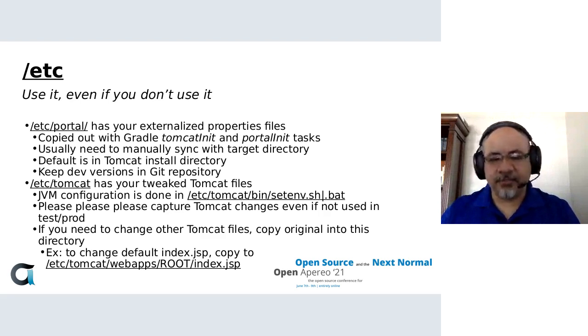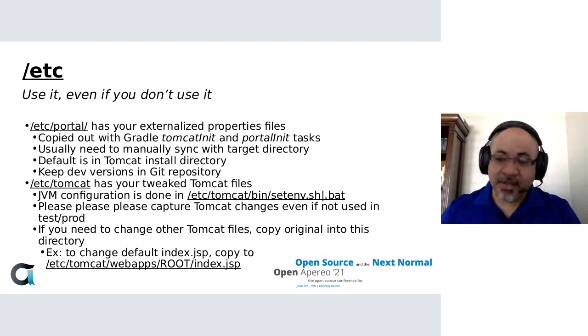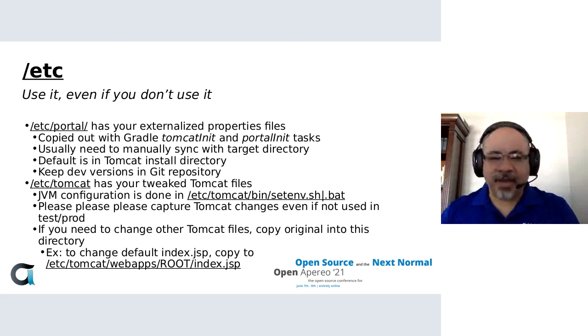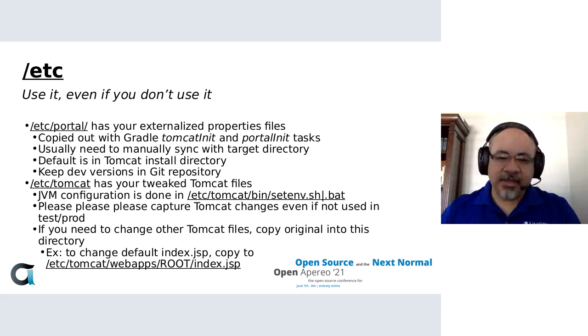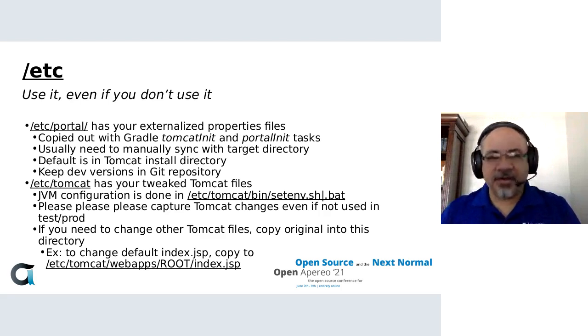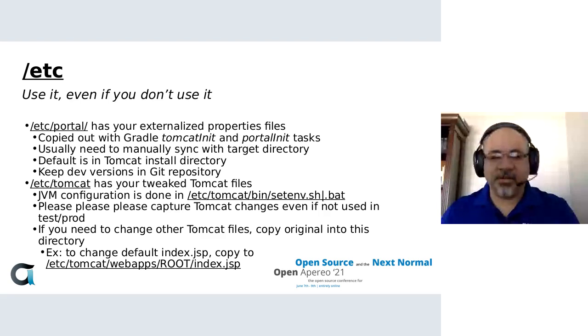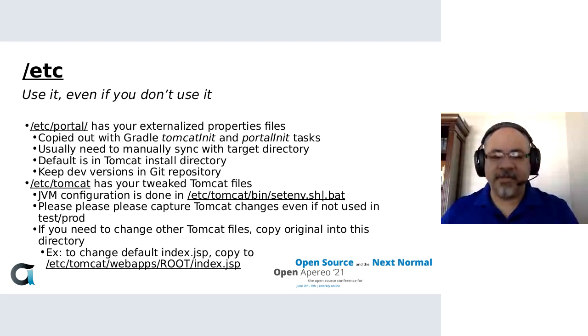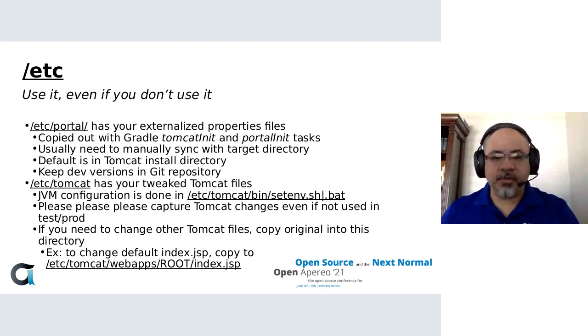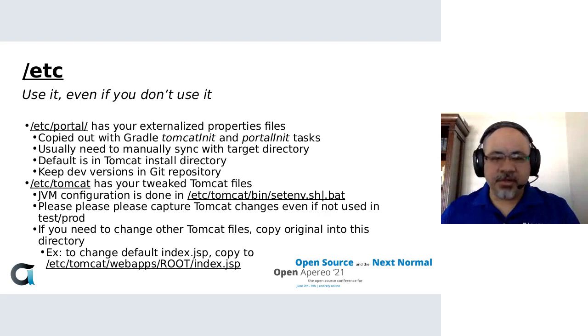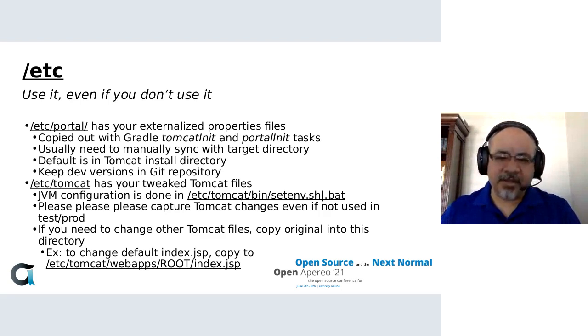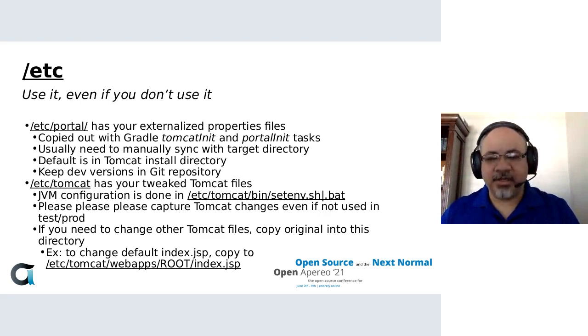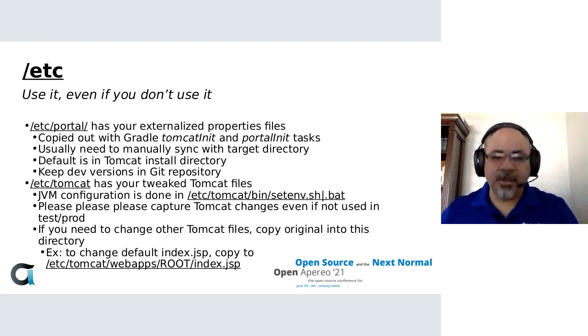Moving on to Tomcat, this is a folder that gets literally copied over your Tomcat install. It's preferred that you capture all these little tweaks inside of this directory to your Tomcat. For example, your JVM configuration, like how much memory you use, what garbage collector you use, those kinds of things are captured inside of /etc/tomcat/bin/setenv.sh or .bat, depending on if you're using Linux, OSX, or Windows. But it's important to capture all your changes.